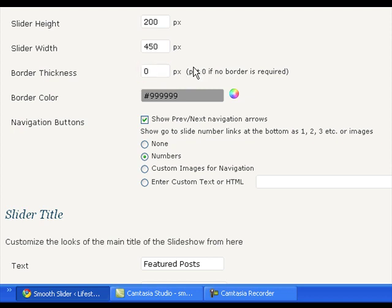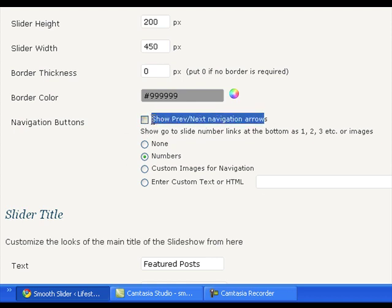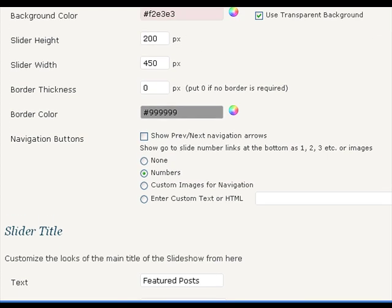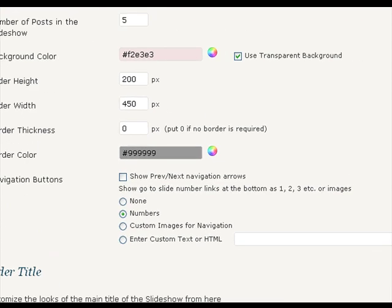These are the navigation arrows and these are the navigation buttons. If you do not want navigation arrows, uncheck this box. In fact, you can change the navigation arrows by replacing the button_next.png and button_previous.png in the smooth slider plugin folder images folder by doing FTP.